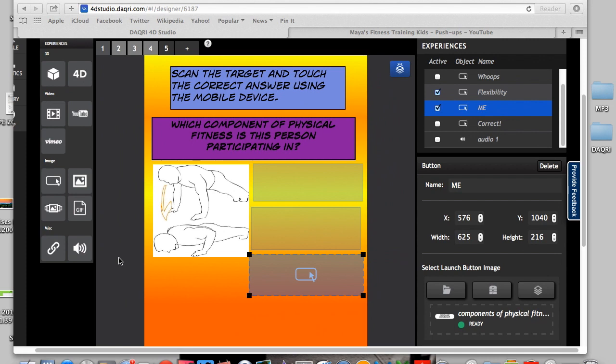The next thing that I'd like to show you is how to connect a YouTube or a Vimeo to your specific target. Now, keep in mind, if you add a YouTube or a Vimeo, I've only been able to add one YouTube per target or one Vimeo. However, you can add one YouTube and then a Vimeo. So that would be two different videos.